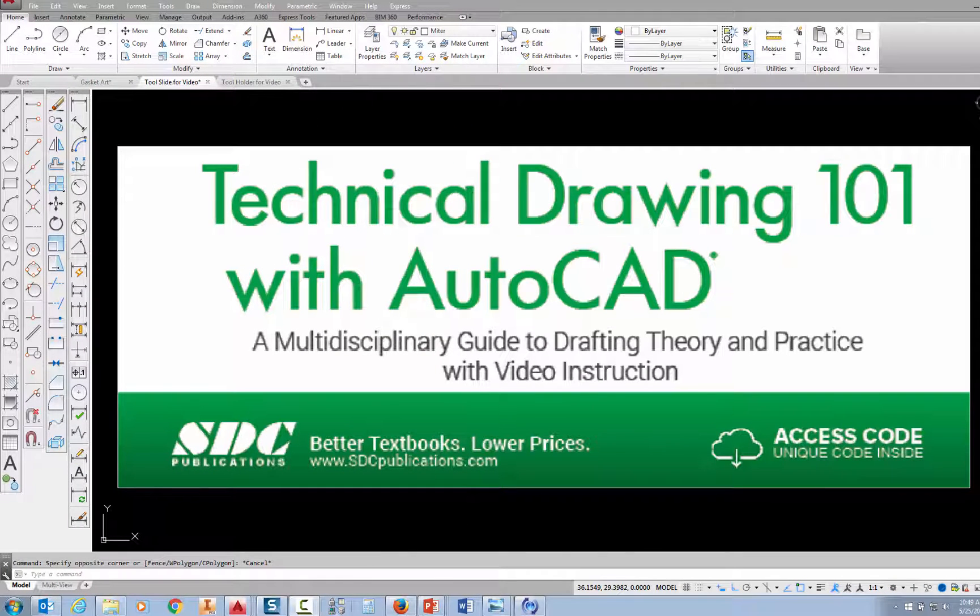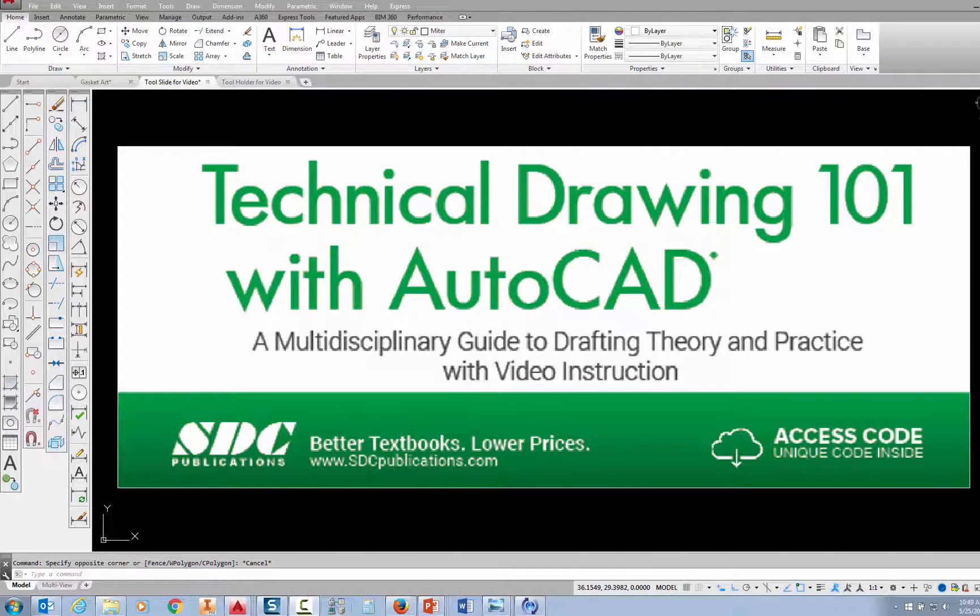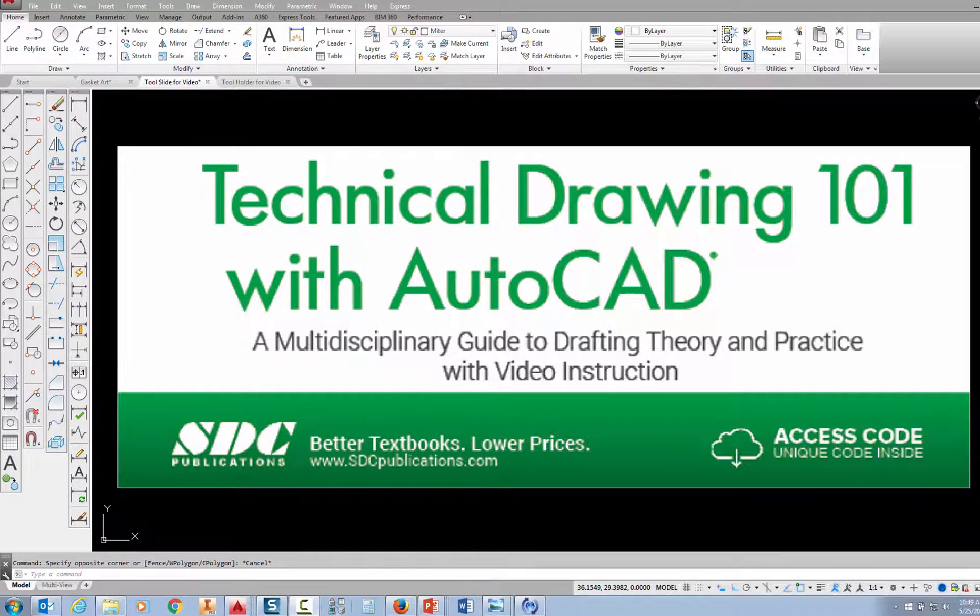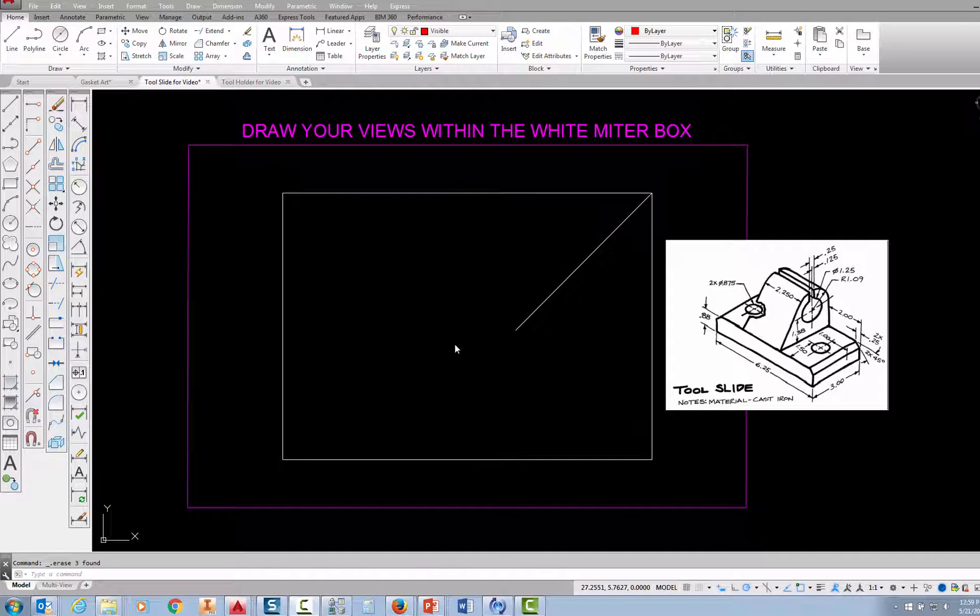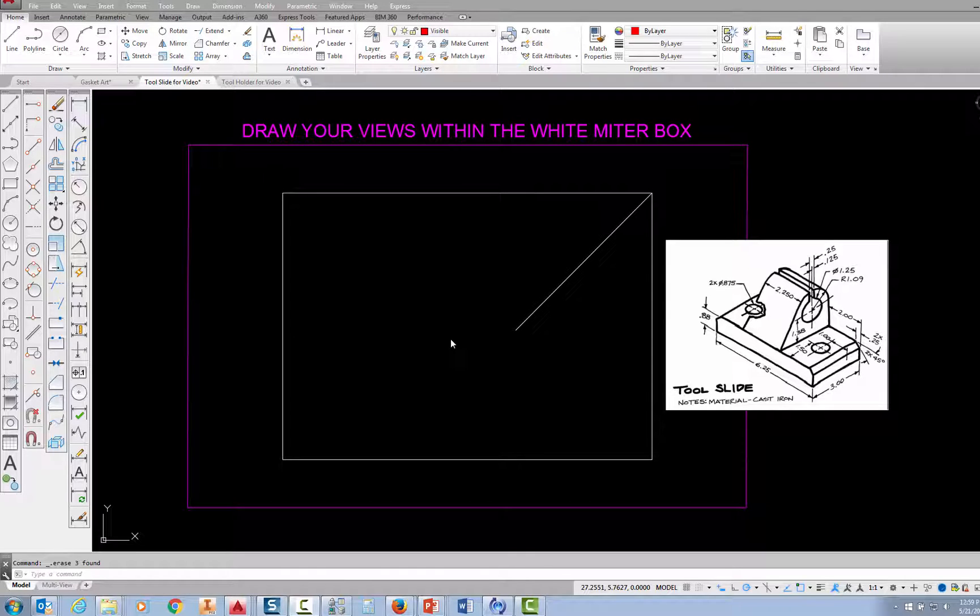The project shown in this video can be found in the textbook Technical Drawing 101 with AutoCAD, available from SDC Publications. In this video, I'm going to show you how to draw the tool slide. This is project 4.5 in your book.